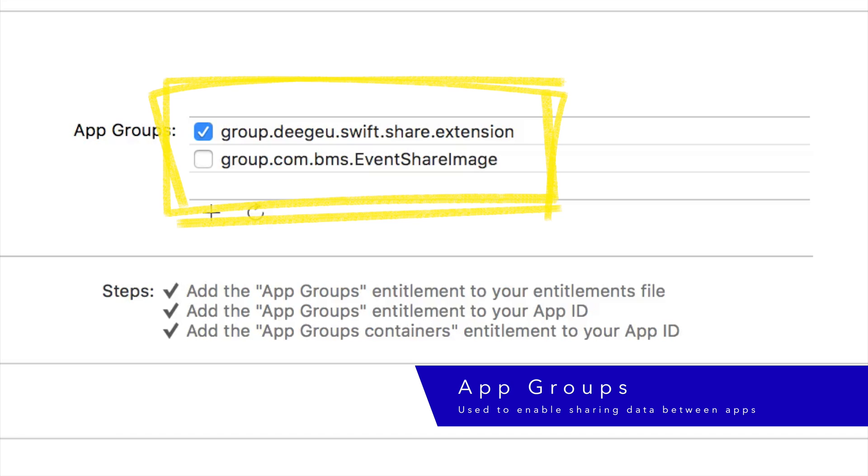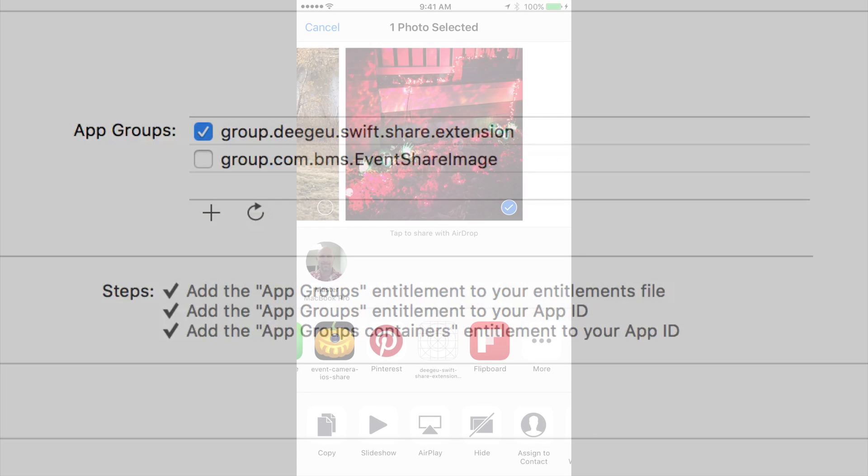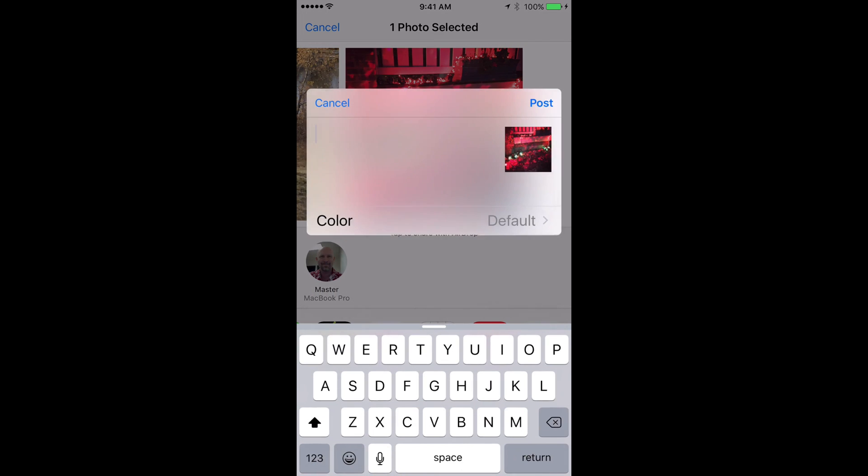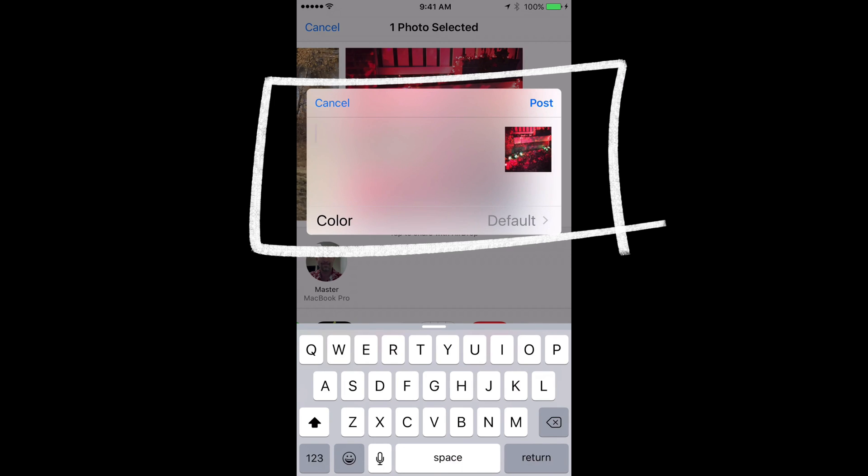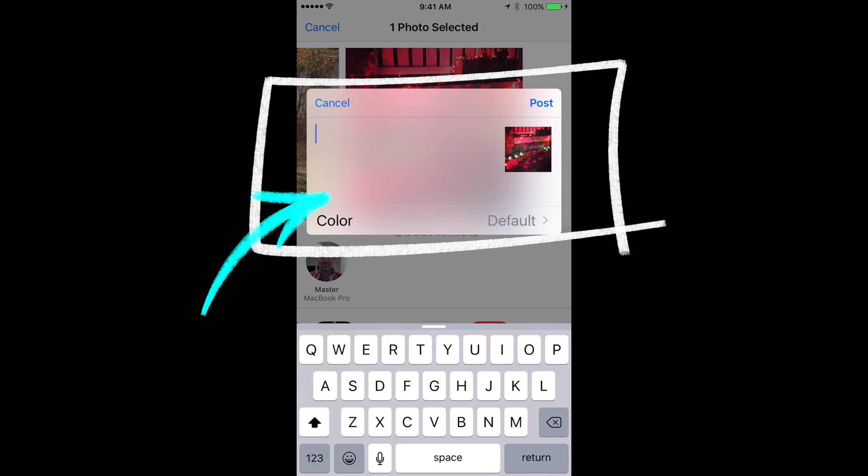When apps are part of the same app group, they can share the same user defaults. Back in our share extension target, let's look at the share view controller. The view controller is a subclass of SL Compose Service View Controller. This is the default and for most sharing tasks, it'll accomplish everything we need. It presents a controller with a text edit and a place we can display a thumbnail image. It also allows us to cancel or to post. There are three methods provided for us in the view controller.